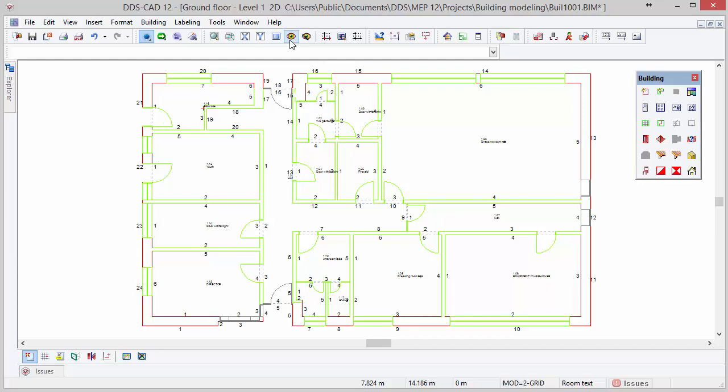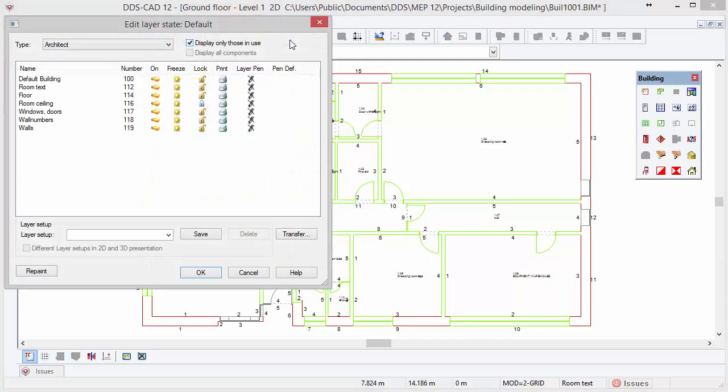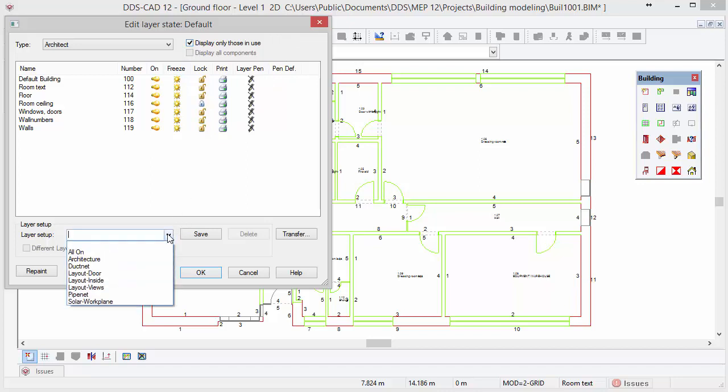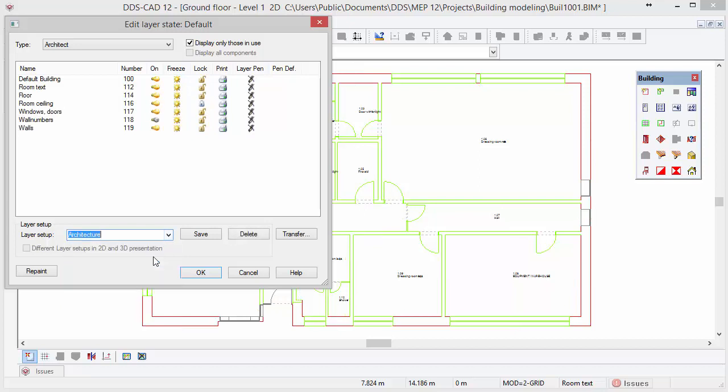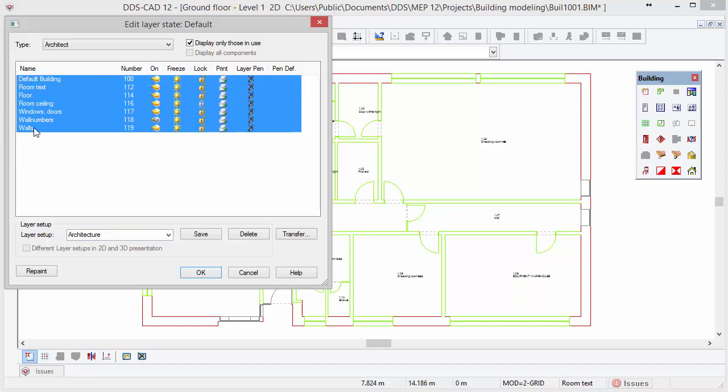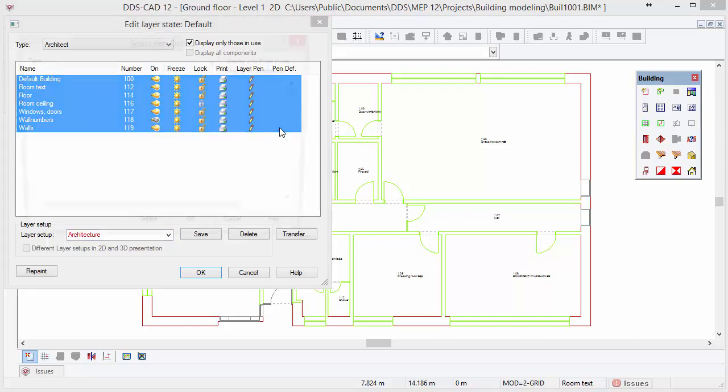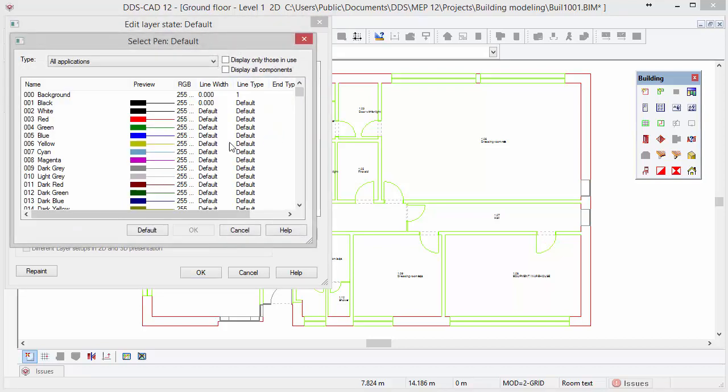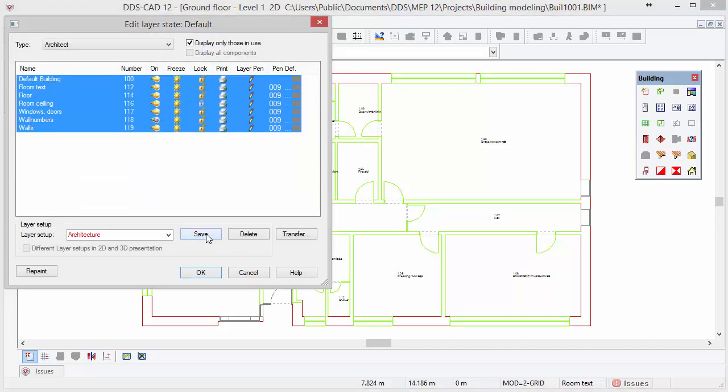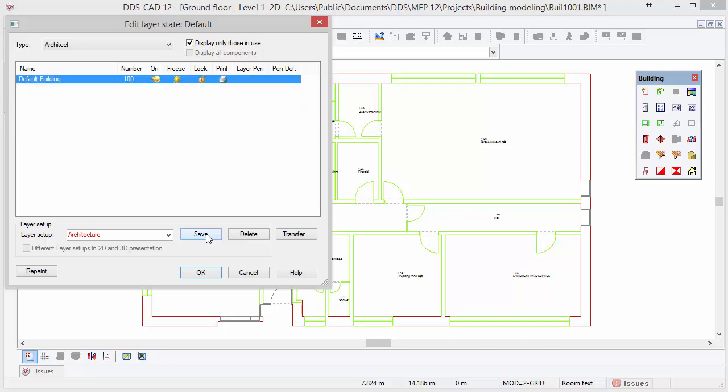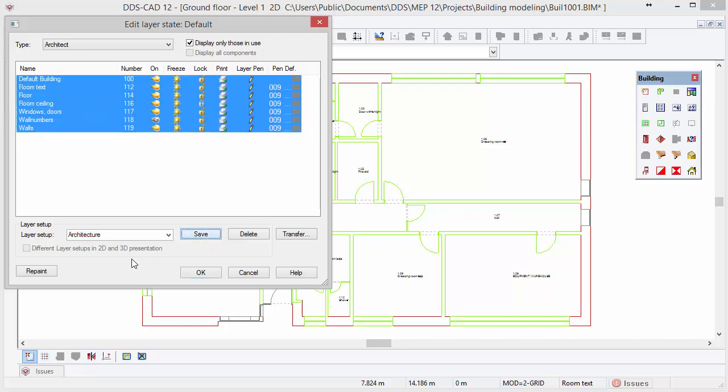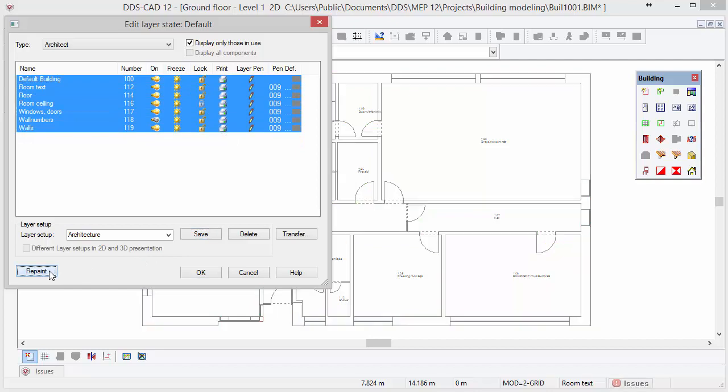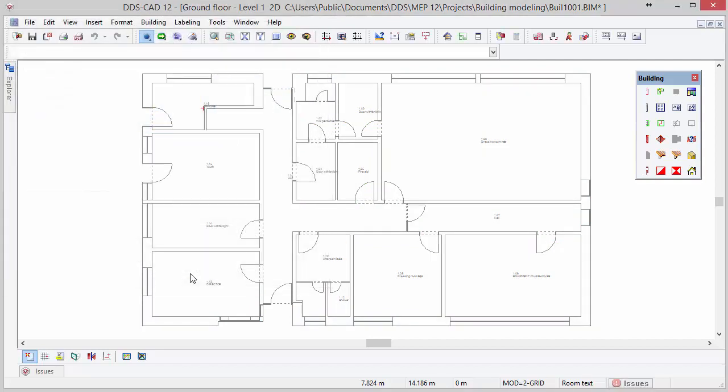In the layer dialog, we can now repeat the same steps for assigning a neutral color as we also did for the DWG file. Since we have layers created for the building model, we have used layers from the architect type displayed. In the layer setup drop-down list, we find several predefined layer setups. Select the layer setup architecture. Next, assign a different pen color to the available layers. By selecting all the layers in the table and clicking in the pen definition column, we can assign a dark grey pen to all layers at once. Make sure that you save the layer setup configuration by pressing save and clicking on the repaint button. In the background, you will see the building model represented in a neutral grey color.